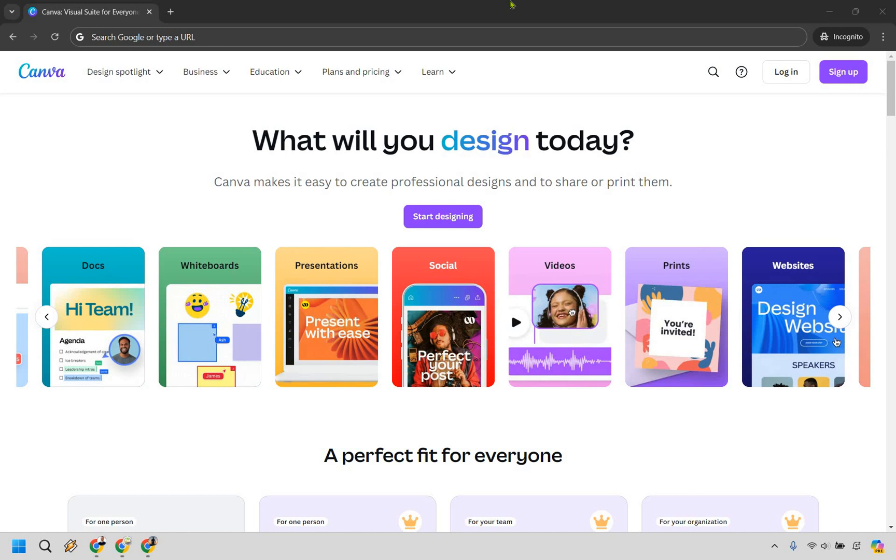Welcome to my Canva 30-day free trial tutorial where I'm going to show you how to start a Canva Pro free trial. If you'd like to follow along, you can click the link in the description to get easier access to Canva.